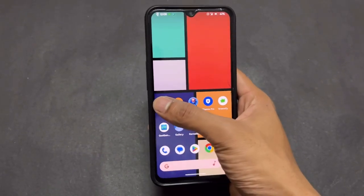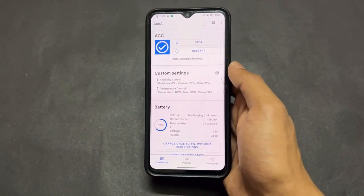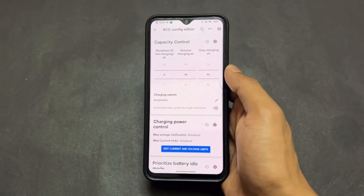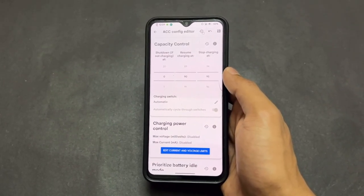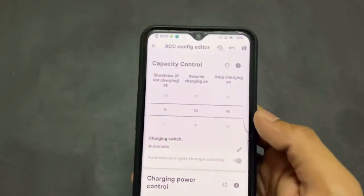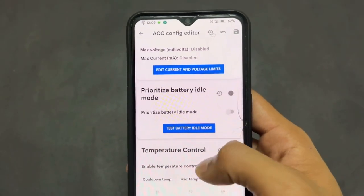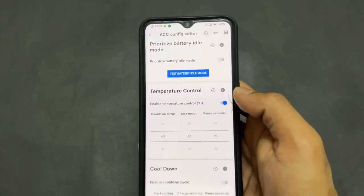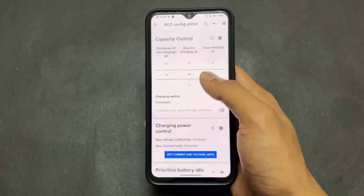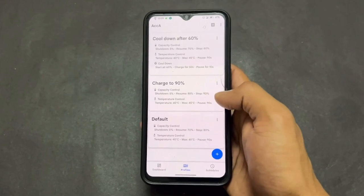Let's start with the first rooted application: ACCA. With the help of this application you can limit your charging. For example, if you want to stop charging at 95% or 99% — whatever percentage you want — you simply trigger that particular percent. After charging reaches 95 or 99, the charging stops. This is a very useful application to protect your battery.